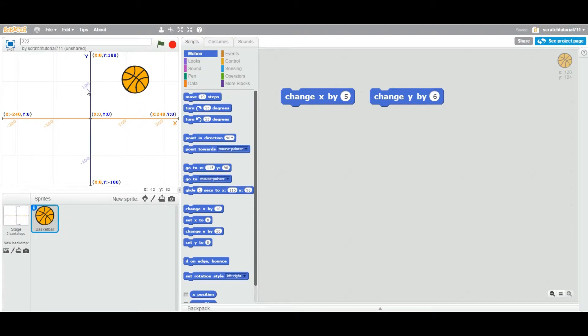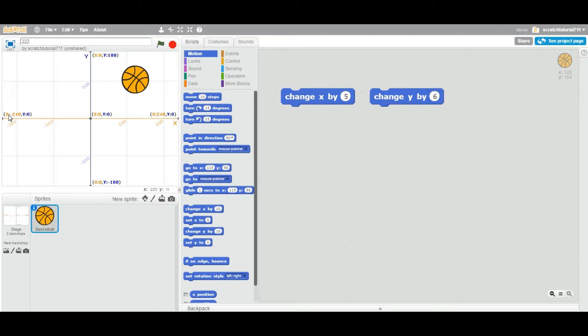As I mentioned earlier, look at this backdrop. The X value falls between 240 to negative 240, positive to negative. And Y axis range is Y equal to positive 180 and negative 180.